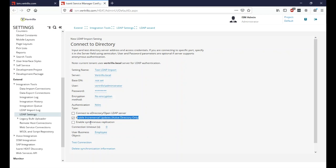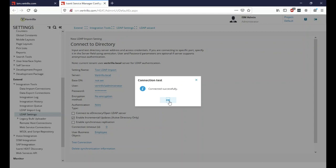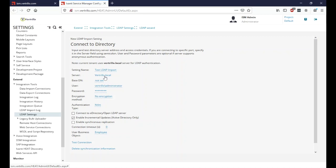Connection timeout is how long the system will wait before timing out. Select which business object you're importing to, then test the connection — you'll see 'Connection Successful.' If it fails, make sure you've typed in your local domain or a specific domain server. For on-premise, I recommend typing in just the domain name and letting AD figure out the closest domain controller and handle load balancing.